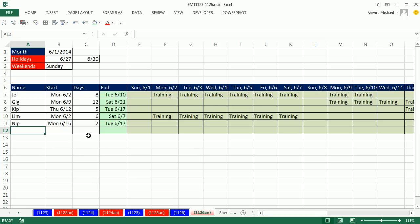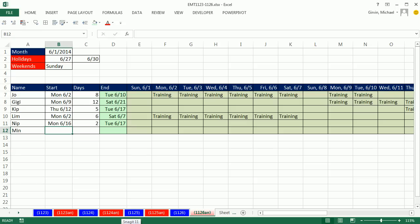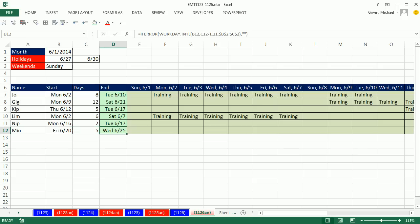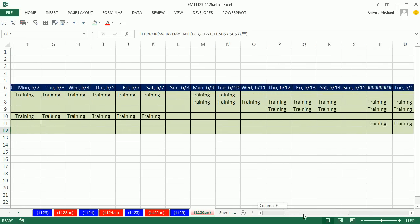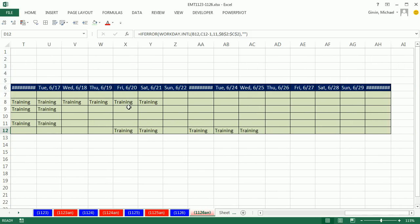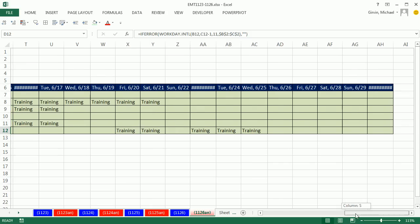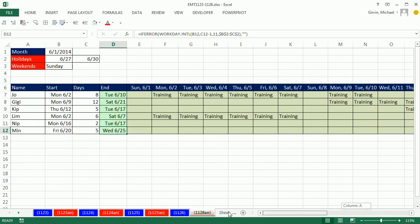In this video we have name, start, and number of days, and we need to populate the word training for the days that people are in training. So if I have Min starting on 6/20 for 5 days, we need it to automatically show 6-25, that's the end day, and all the way at the end of our month it needs to split apart the training. They need to occur on work days that are not a weekend or a holiday. Let's see how to do this.